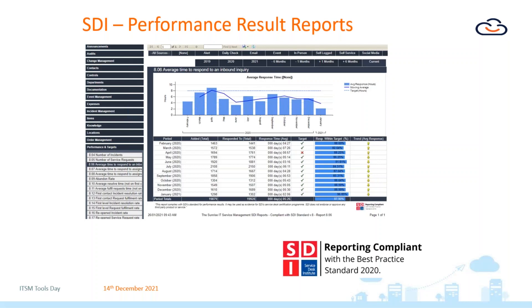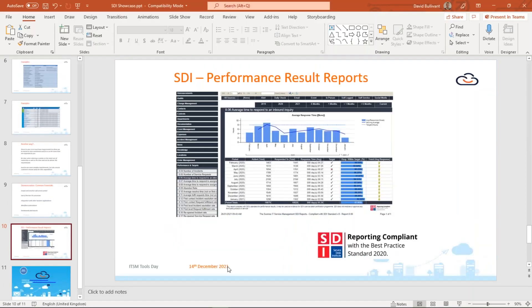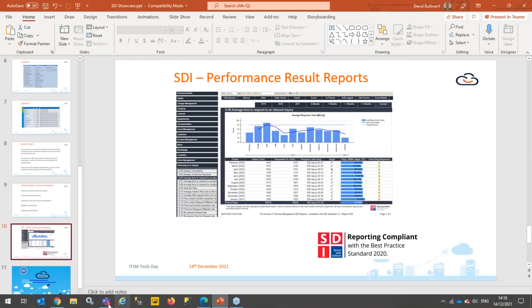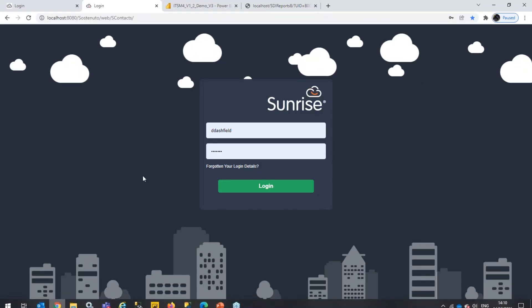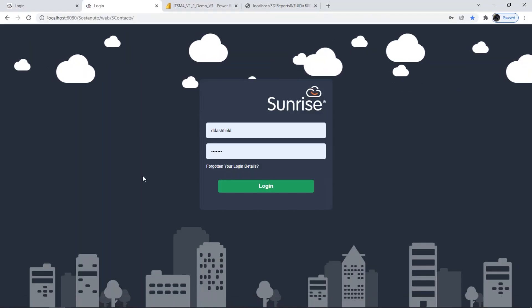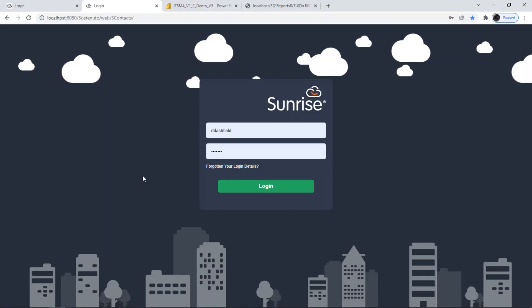On the last point, one of the things that Sunrise have done is we've partnered with the Service Desk Institute to offer the performance results reports out of the box as standard at no extra cost. They're basically a set of KPI reports that the Service Desk Institute believe a typical service desk may want to produce. If you're interested in reporting, you don't want to spend money chasing or creating lots of ad hoc reports. We believe that the SDI reports give you a very good starting point without having to cost you any extra money.